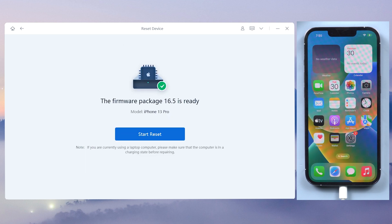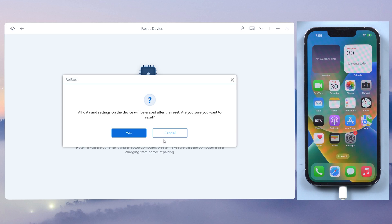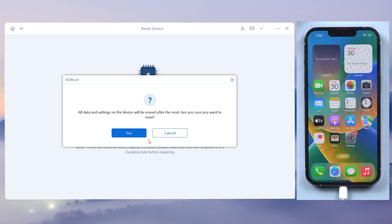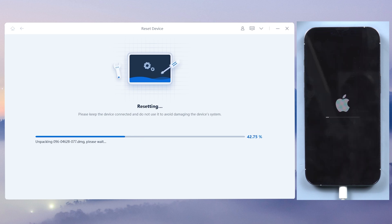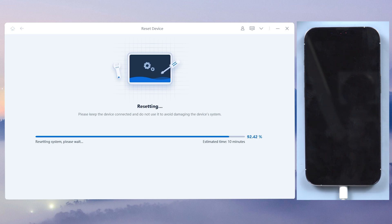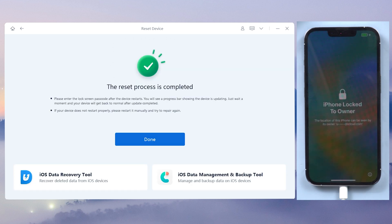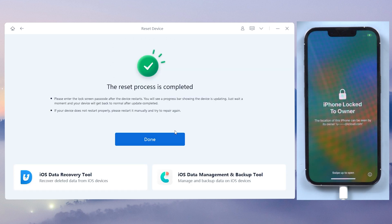Once the download is complete, click on start reset and it will warn you all data will be erased after reset again. Click reset if you are sure. The whole factory reset process will take about 10 minutes. Then you can see, my iPhone is factory reset complete.